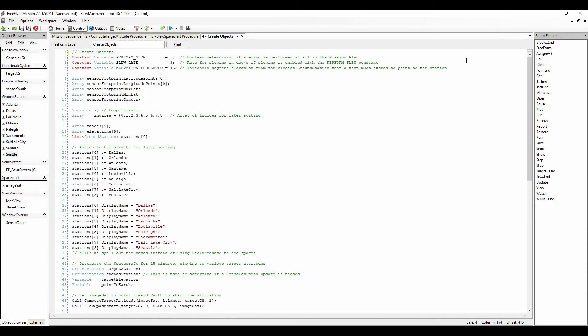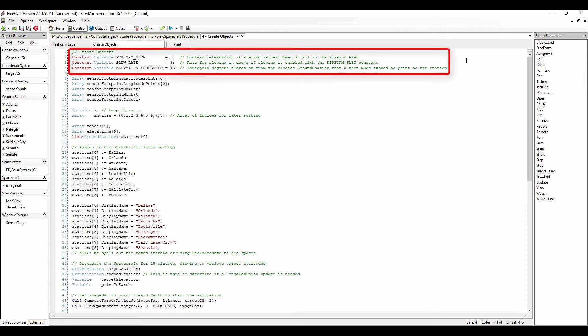Now that we have defined our procedures to be used in the mission plan, we will take a look at the freeform where we create our objects. First, we create three constant variables: perform slew, slew rate, and elevation threshold. The perform slew variable is a boolean determining if slewing is performed at all in the mission plan. The slew rate variable is the rate for slewing in degrees per second if slewing is enabled with the perform slew constant. The elevation threshold variable is the threshold degrees elevation from the closest ground station that a test must exceed to point to the station.